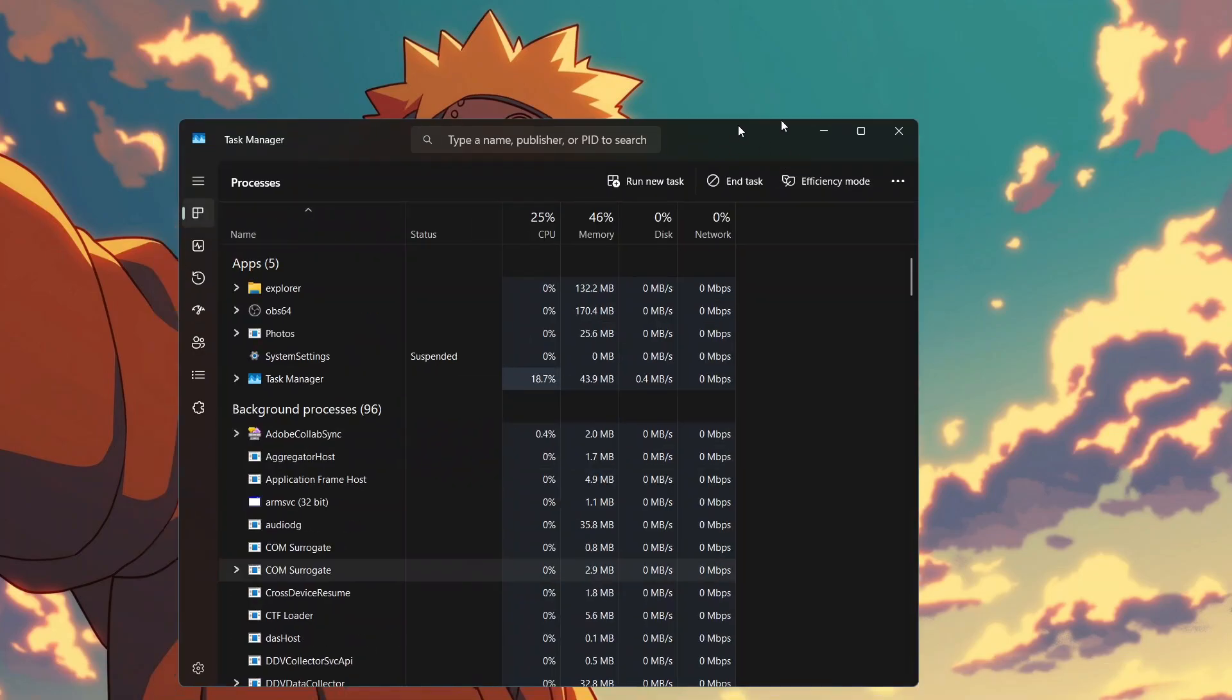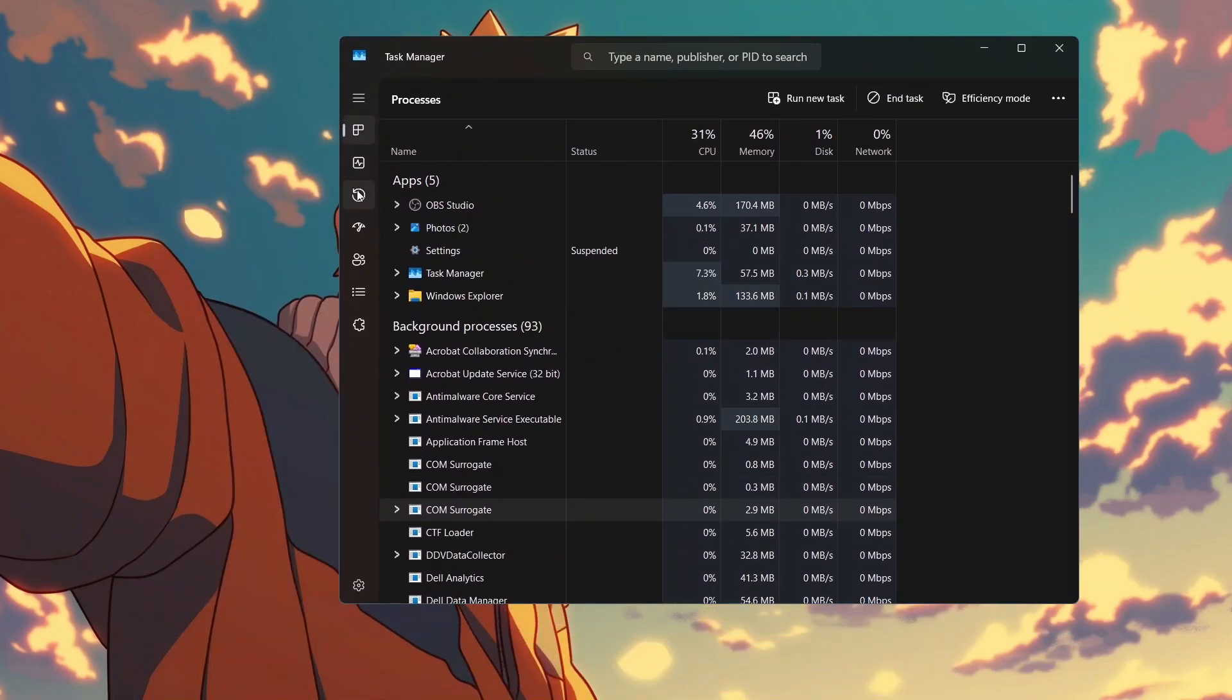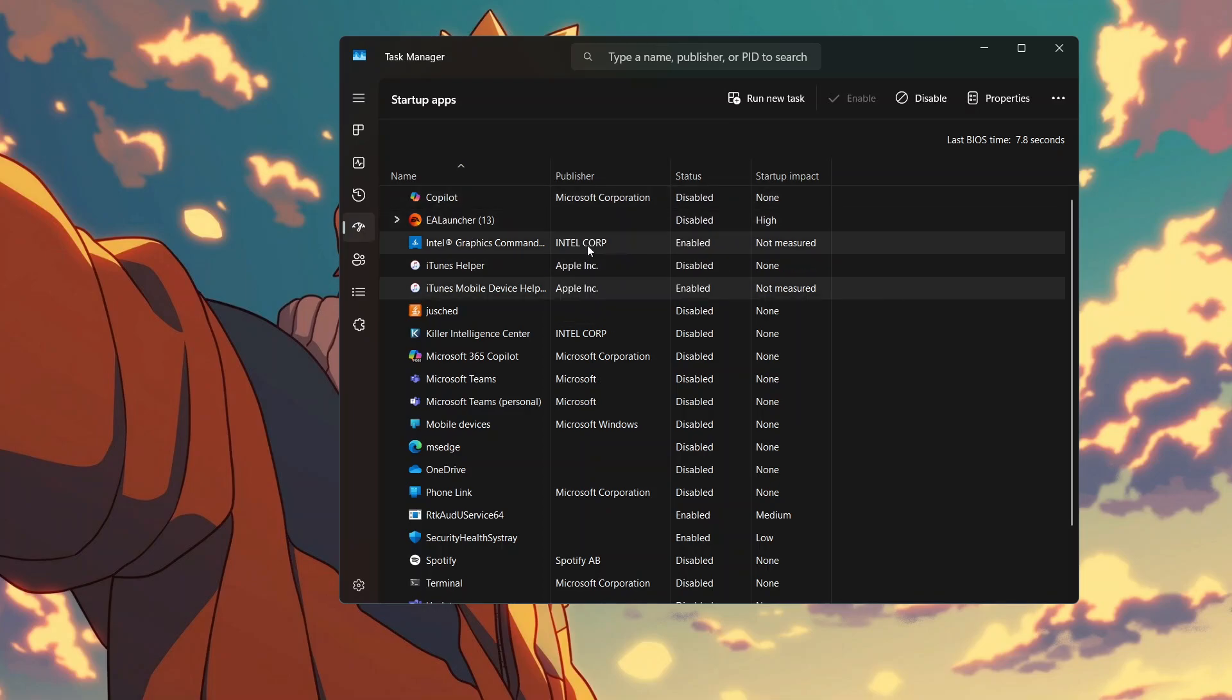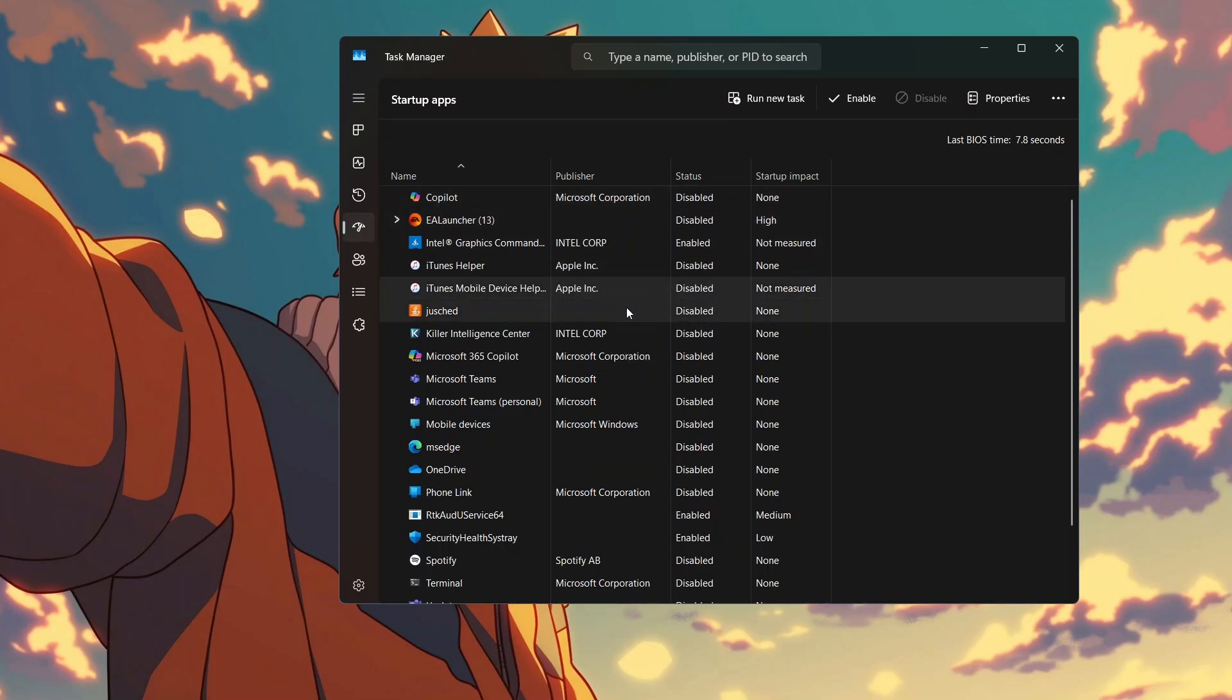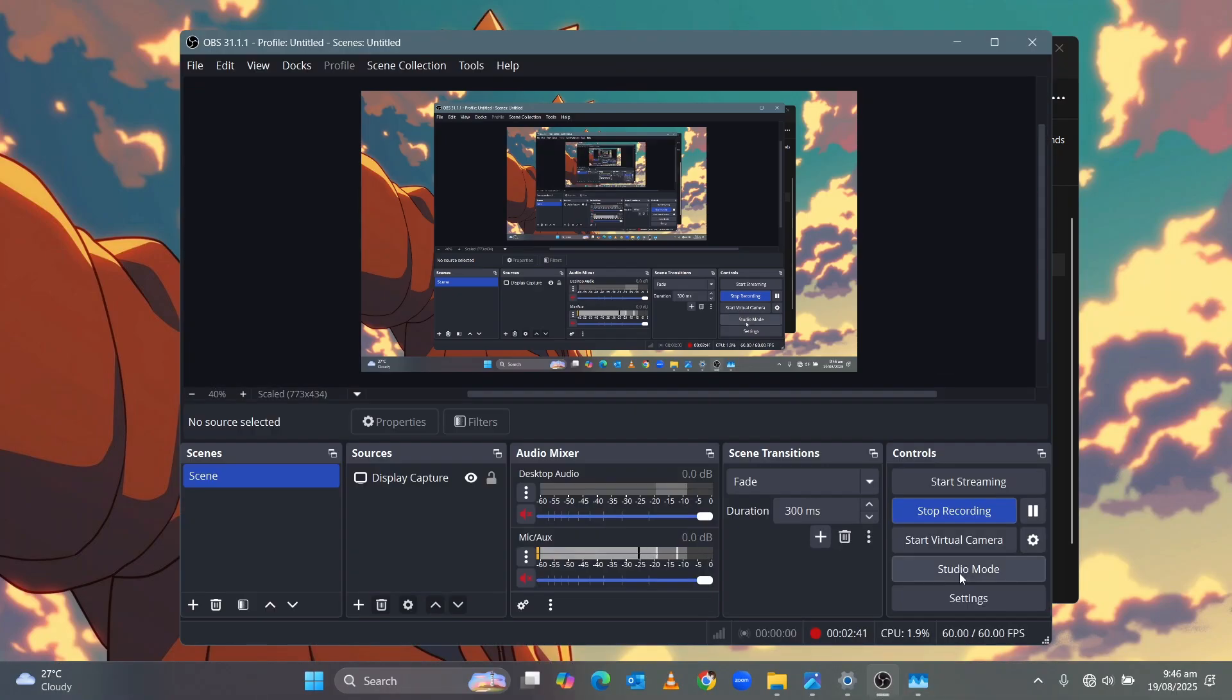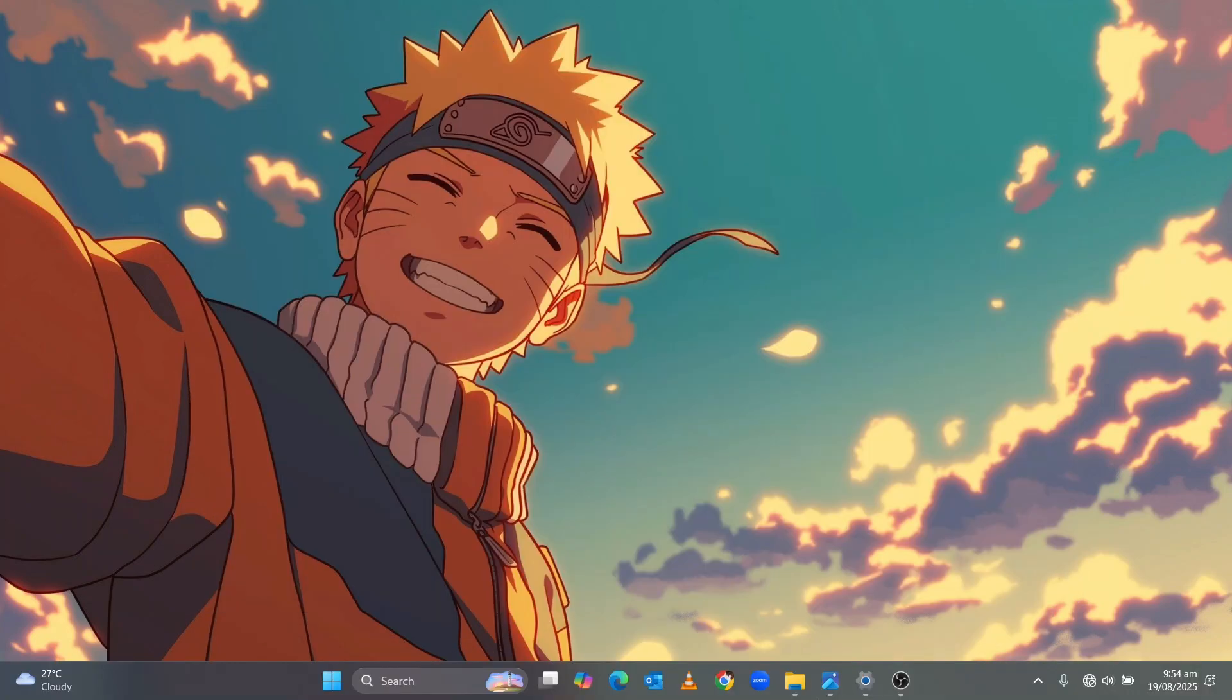The second way is to right click on the taskbar and select task manager. Over there, right click on the app and click on disable. This step will free up CPU resources to focus on gaming.